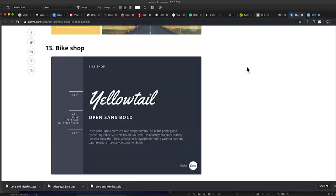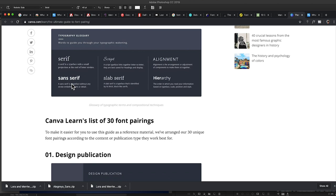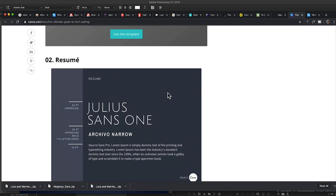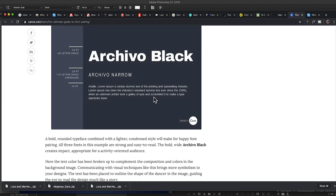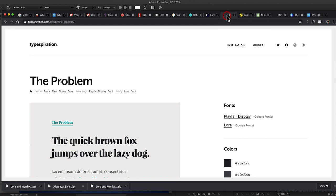Next is another article from Canva — links again below. What I like about this is it's their ultimate guide to font pairing, and I think it's by far the cleanest article with different examples of font pairing. If you're a brand new designer with no idea where to start, I would definitely start with this article just to get familiar with some different font pairings and what works well.